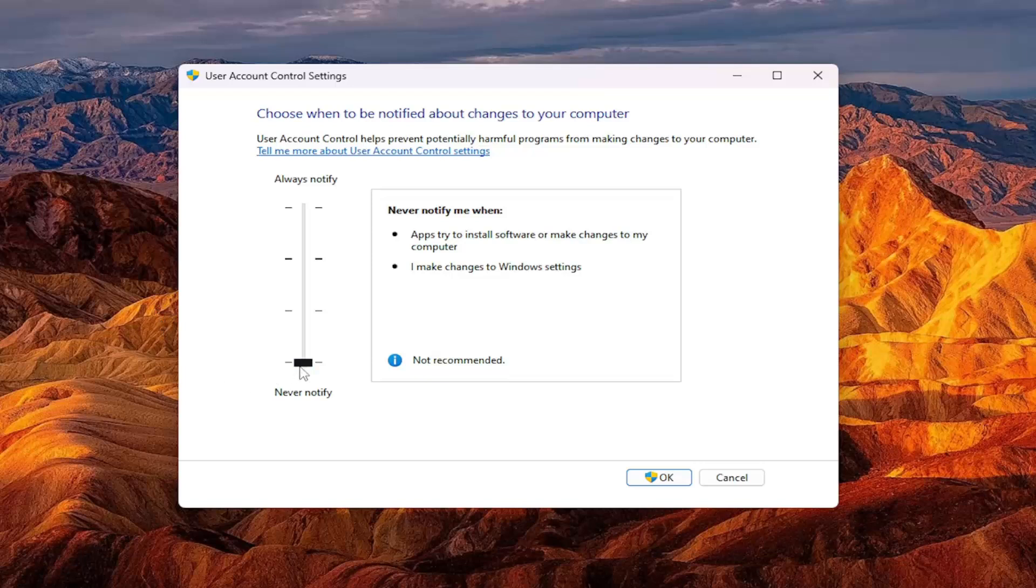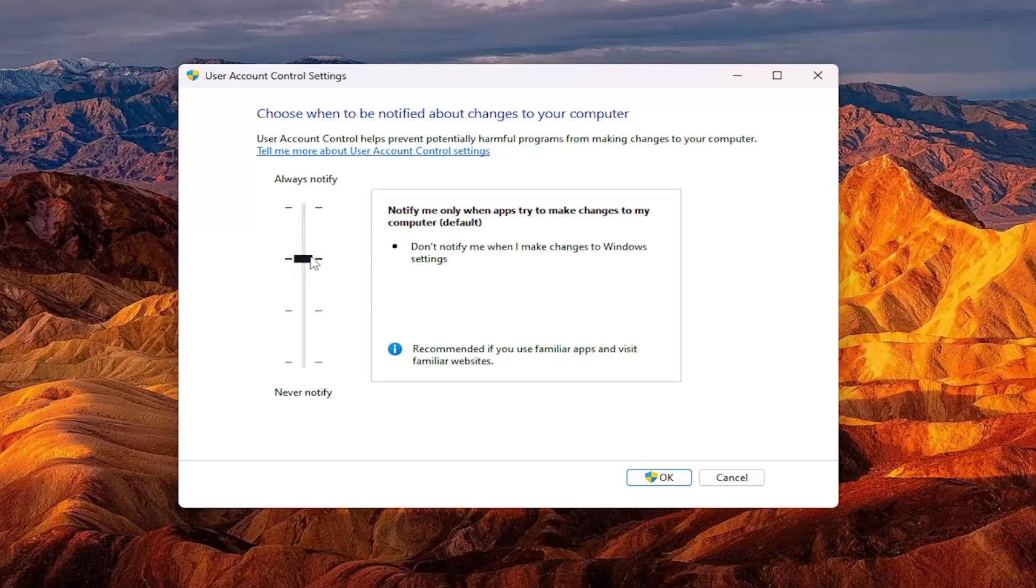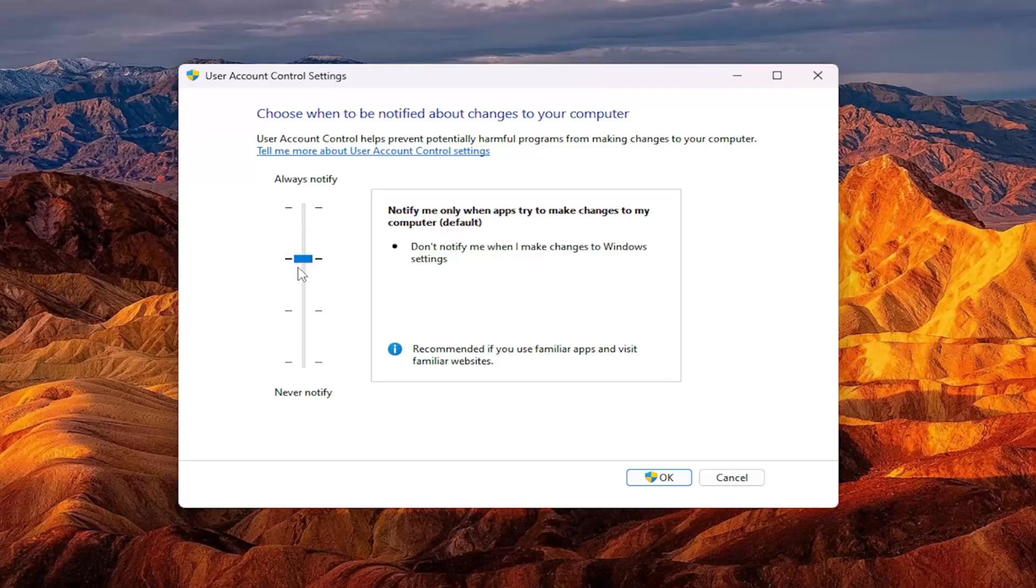That's why some people might be looking this up as some sort of error message when in reality, their sensitivity might be set to always notify. You want to toggle that down to the recommended option, which is the second from the top, which is notify me only when apps try to make changes to my computer. That would probably be the happy medium.